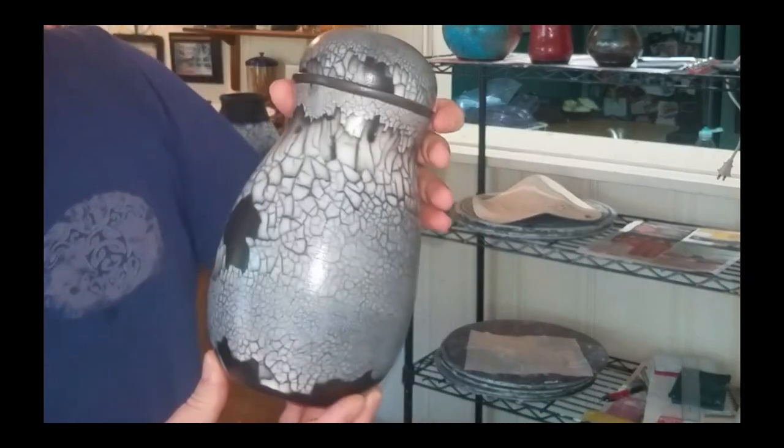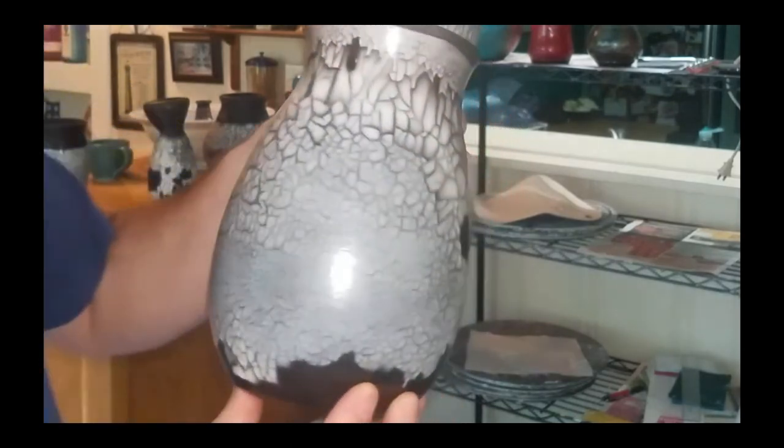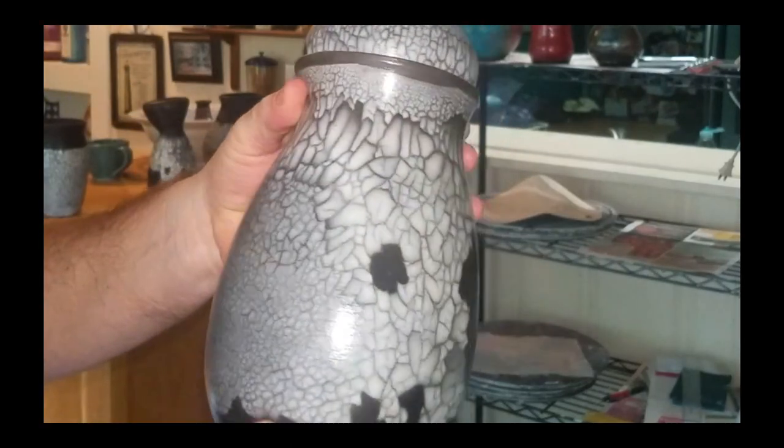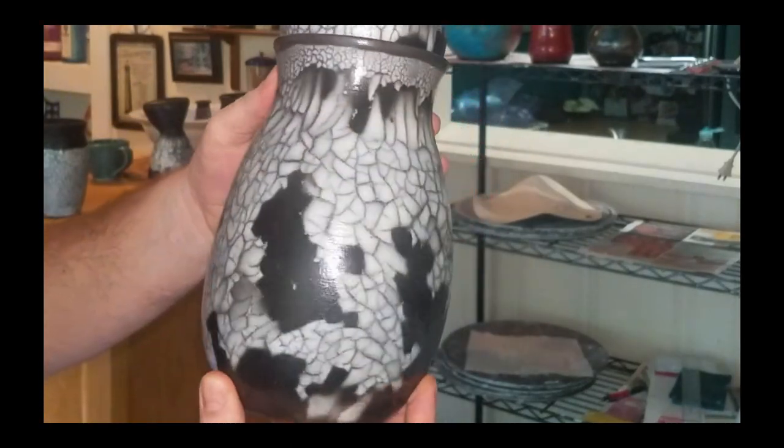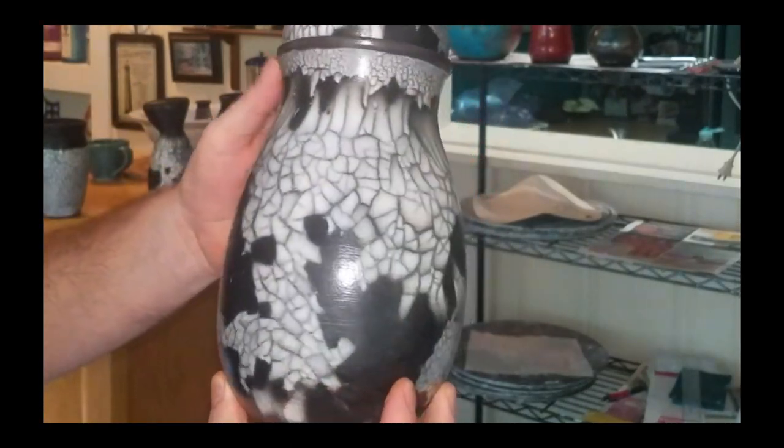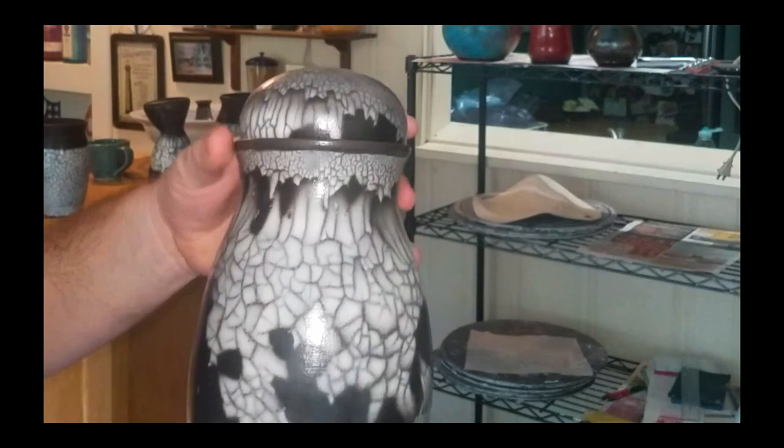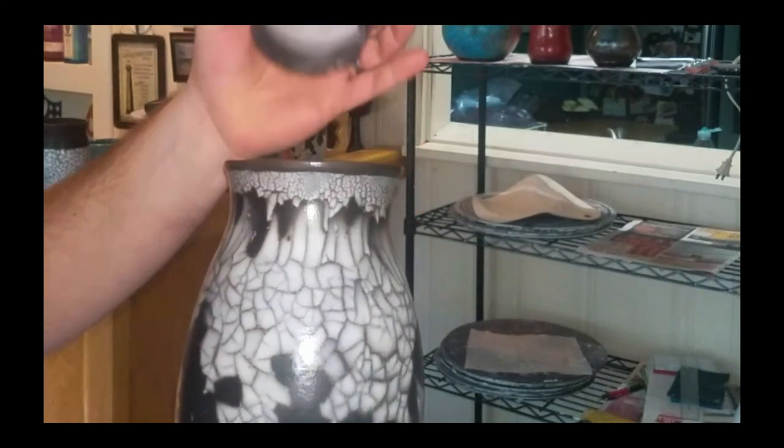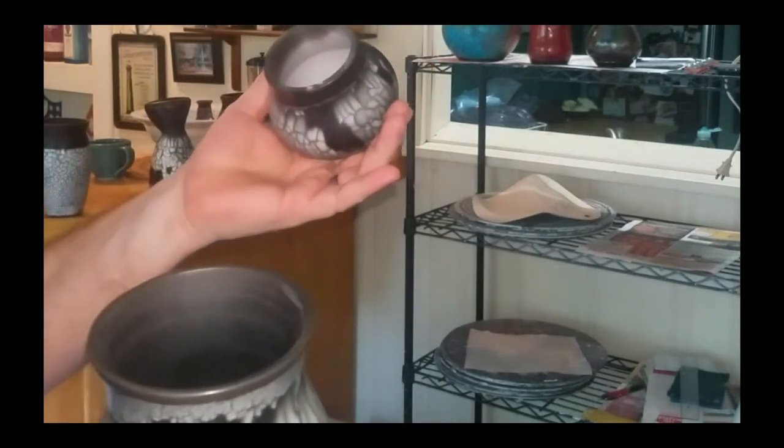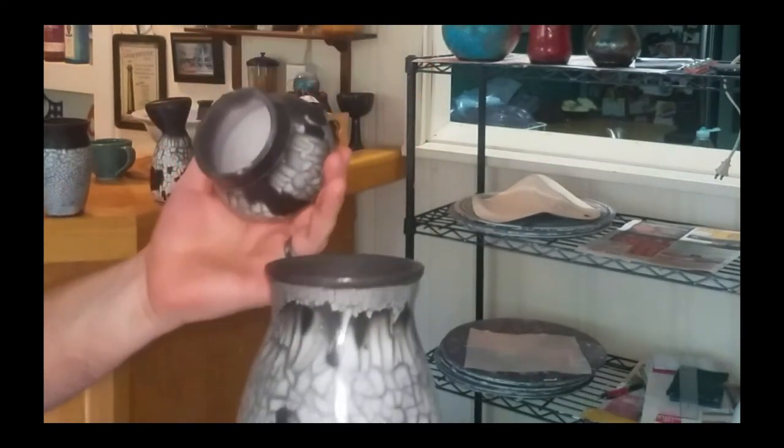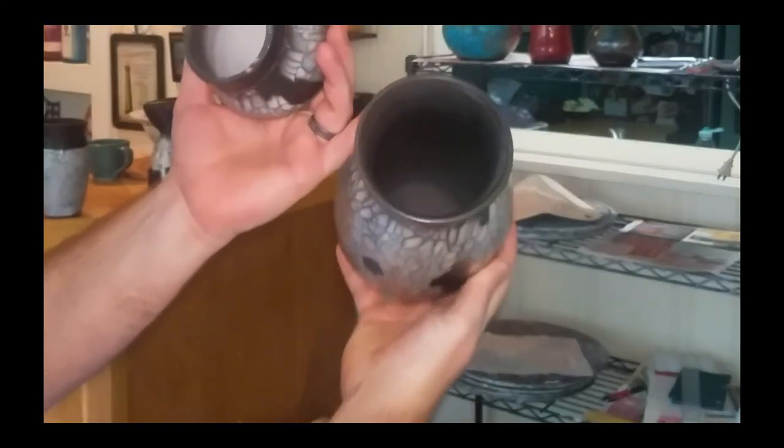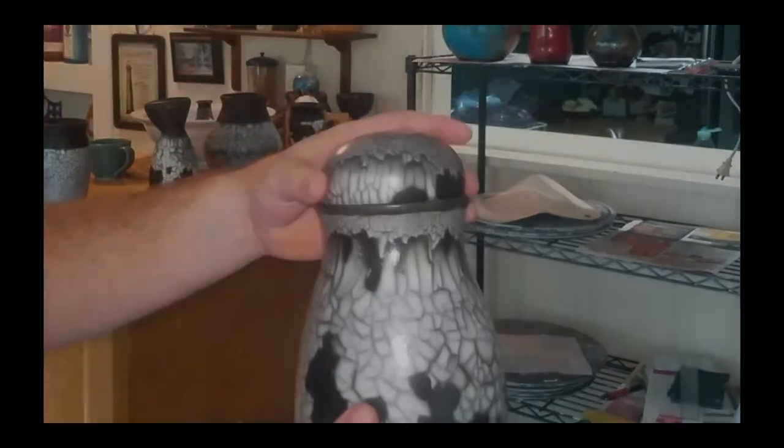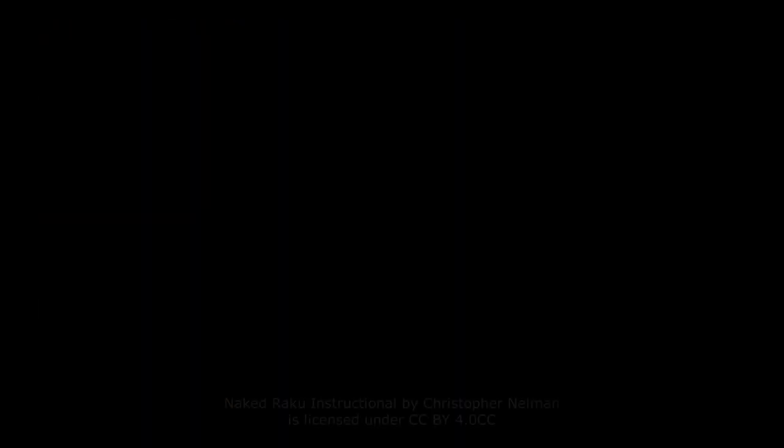Thank you for joining me today for this demonstration of Naked Raku. I hope you enjoyed it as much as I enjoyed making it and I will see you next time. And until then, happy potting! Have a great day everyone!